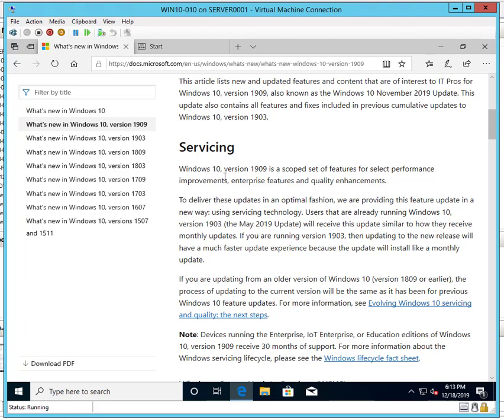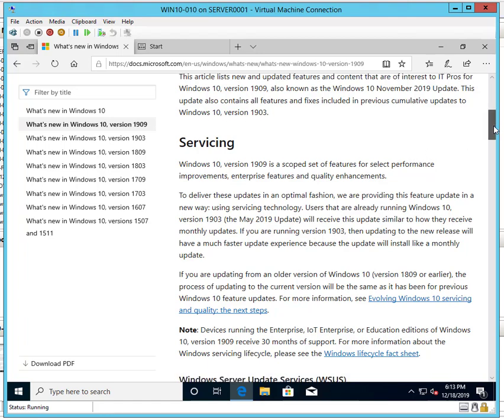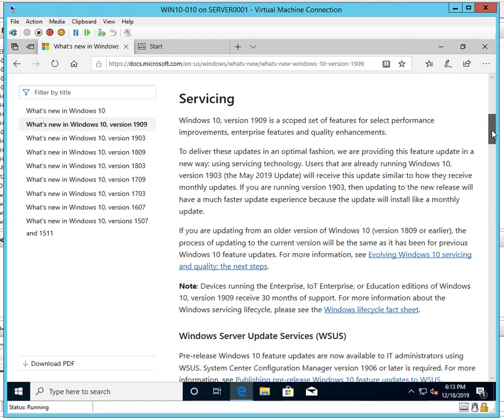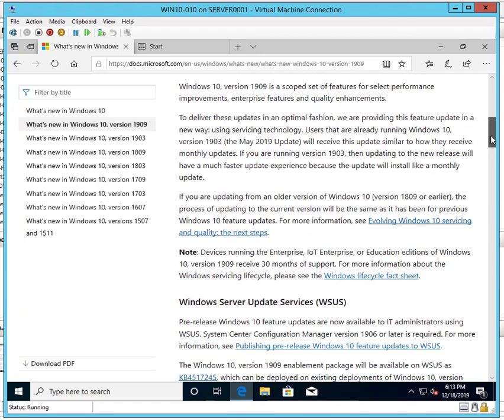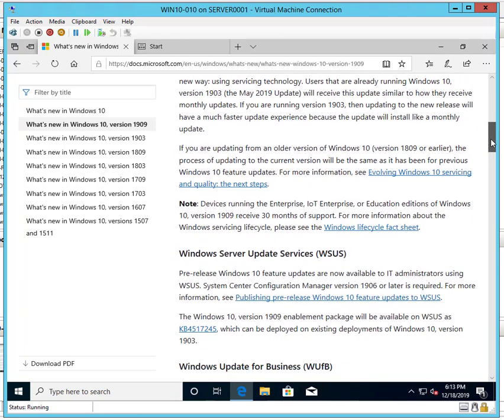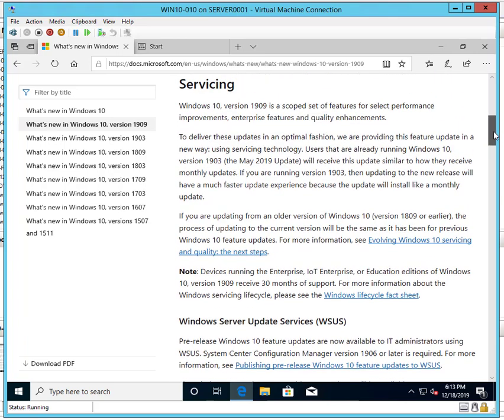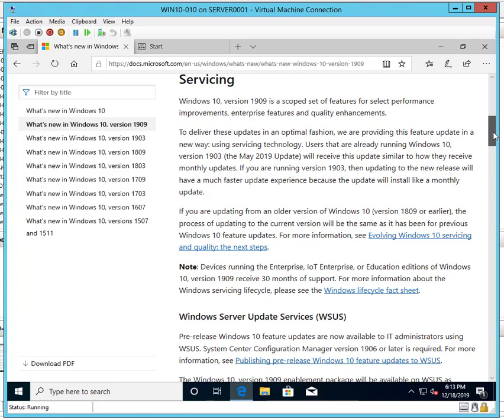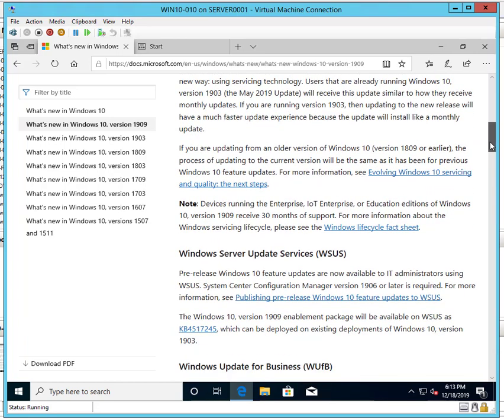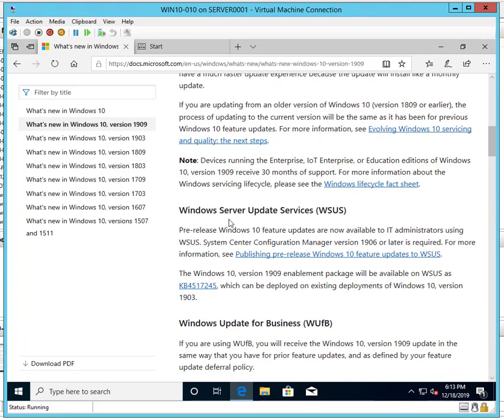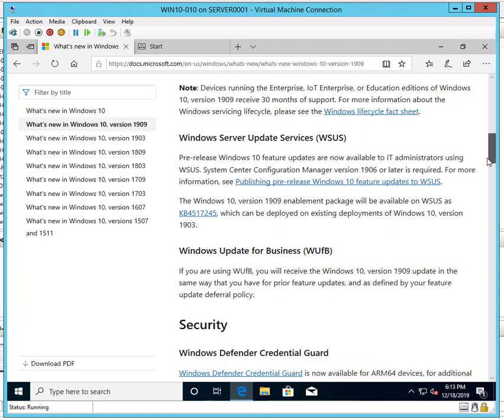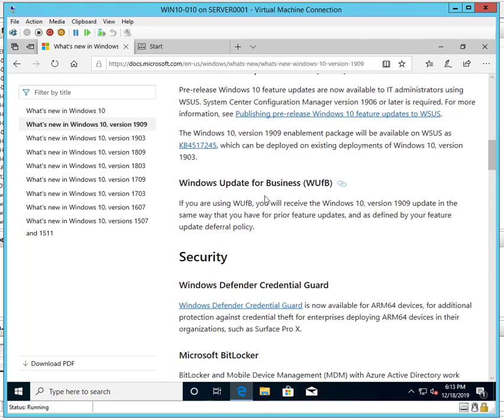This Windows 10 version 1909 is a scope of features, selected performance improvements, enterprise features. There's a lot of updates and changes to Windows 10 1909. It's servicing some WCS updates, also the Windows Update for Business features.